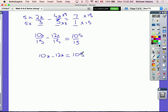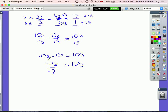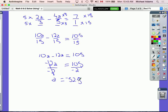Simplifying: 10a minus 12a gives negative 2a, and on the other side I have 105. To isolate the variable I divide both sides by negative 2 — the negative 2s cancel, leaving a equals 105 divided by negative 2, which is negative 52.5. That's our answer.